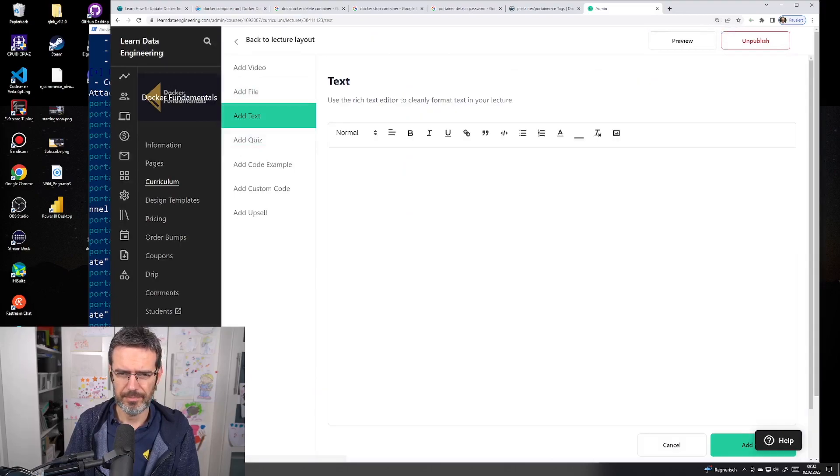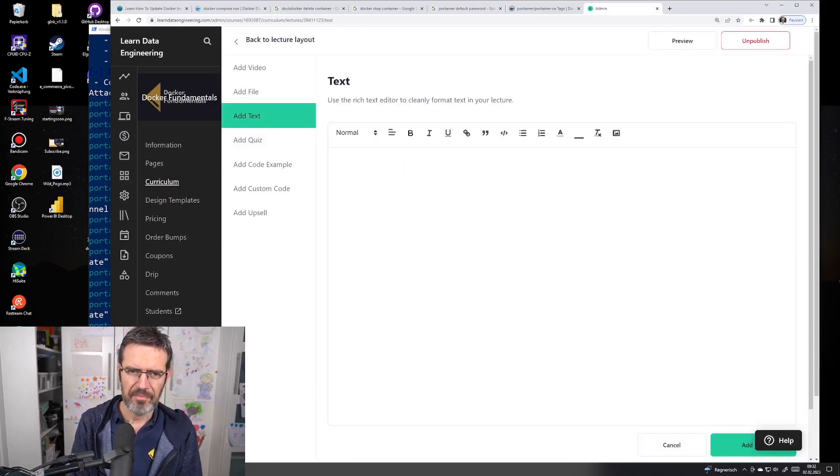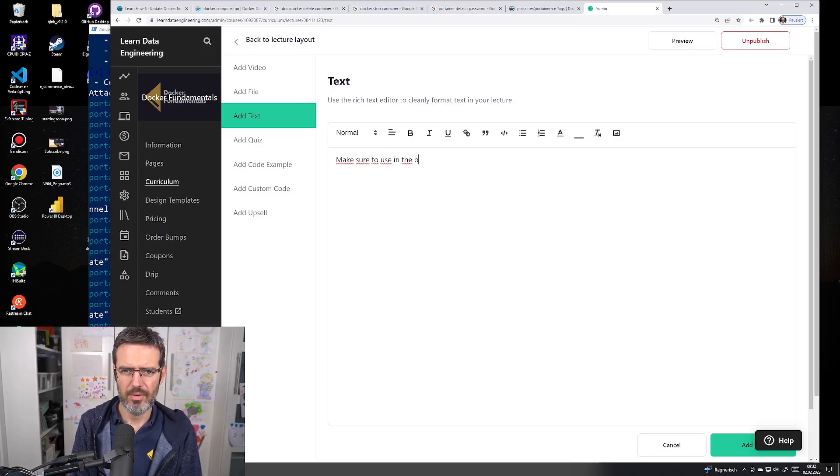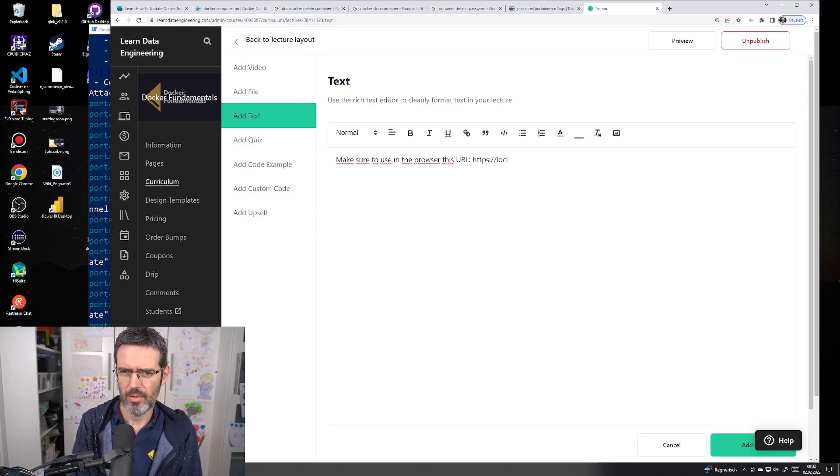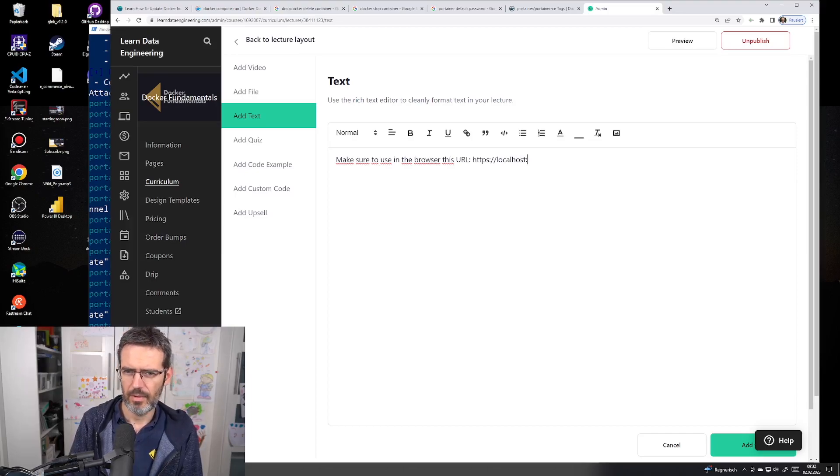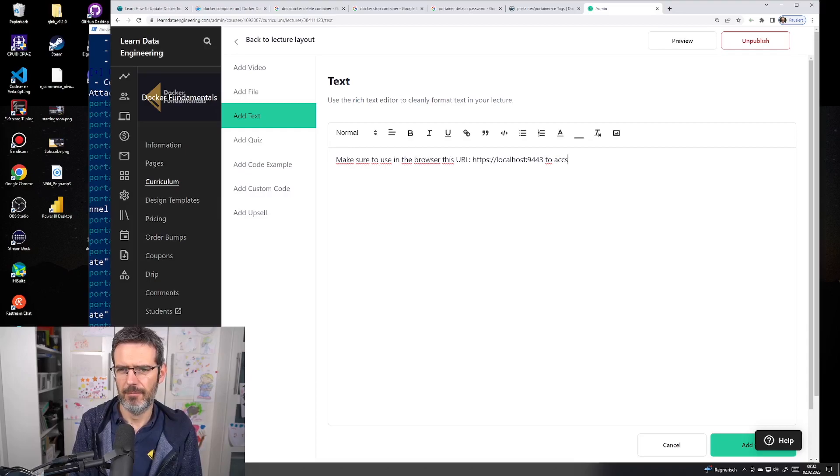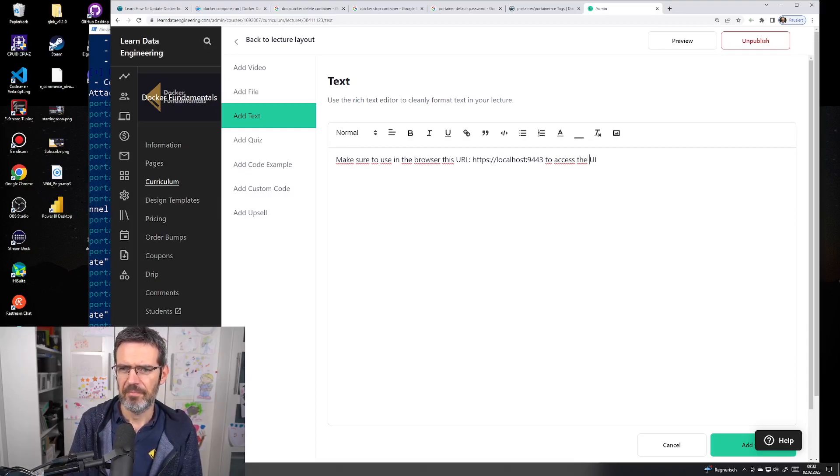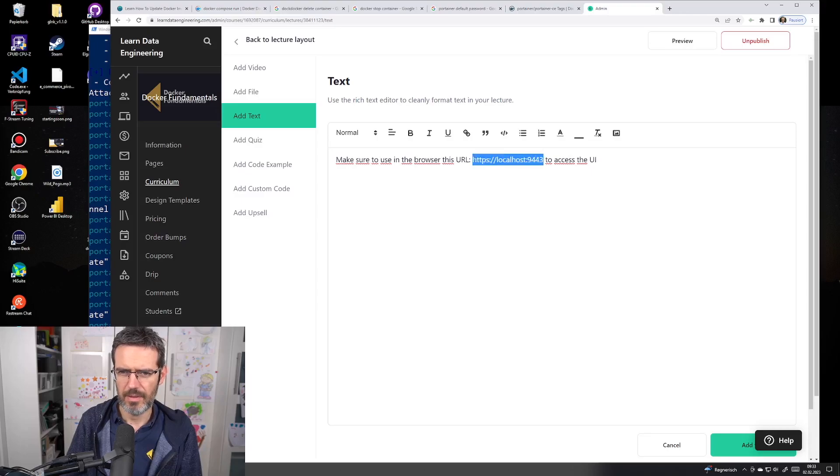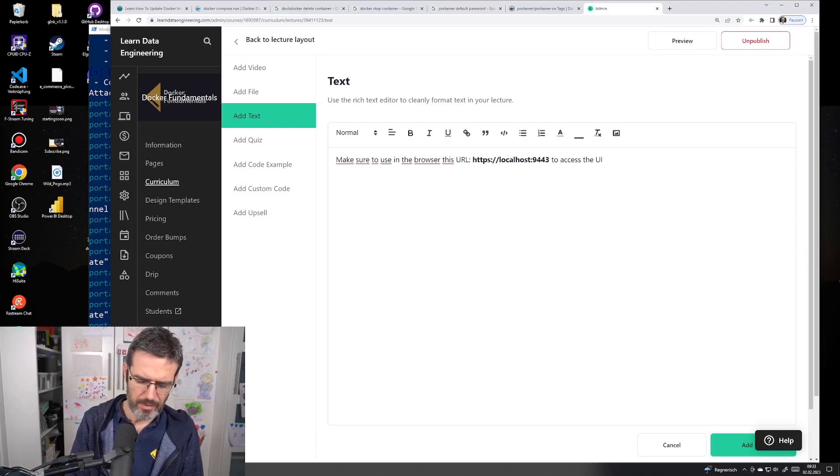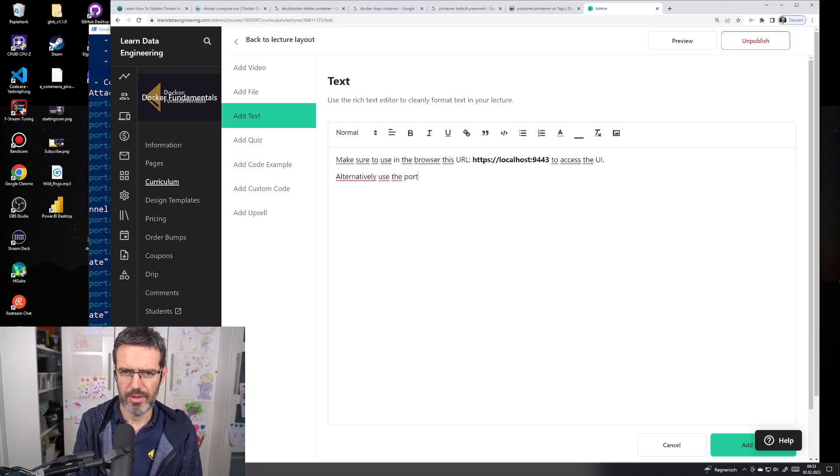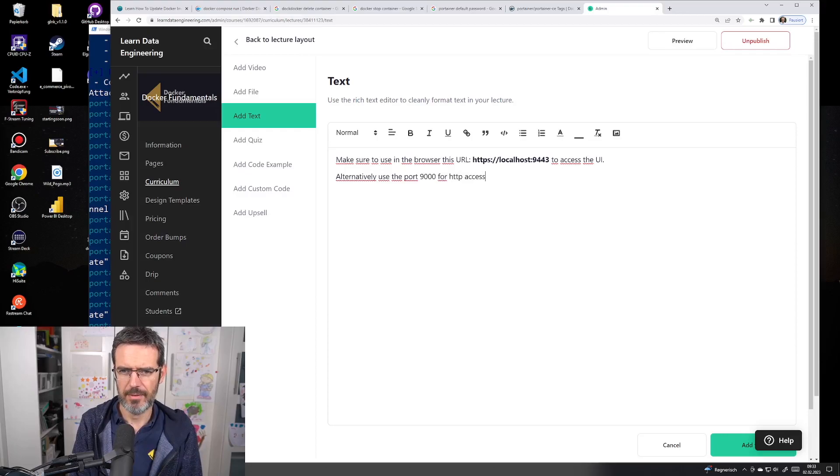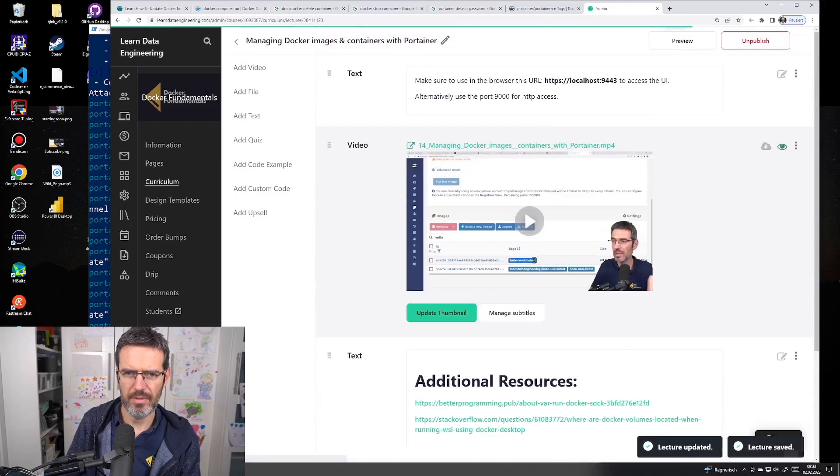I'm going to managing containers with Portainer. I had additional resources here. I'm going to add a text saying 'make sure to use in the browser this URL: HTTPS://localhost:9443 to access the UI.' Let's make this bold. Alternatively, use port 9000 for HTTP access. I'll add this above the video.